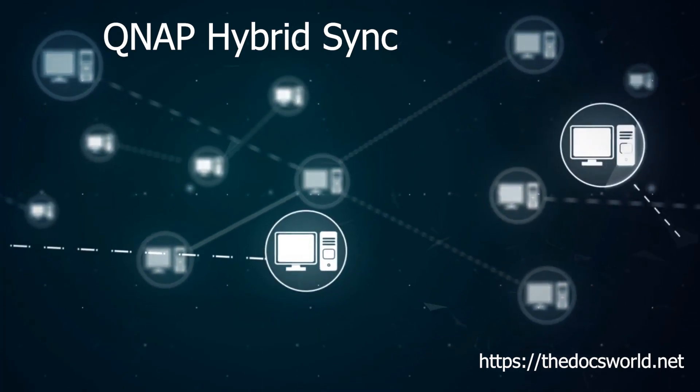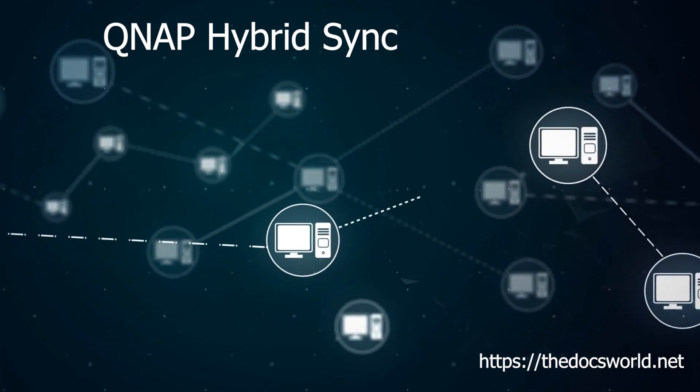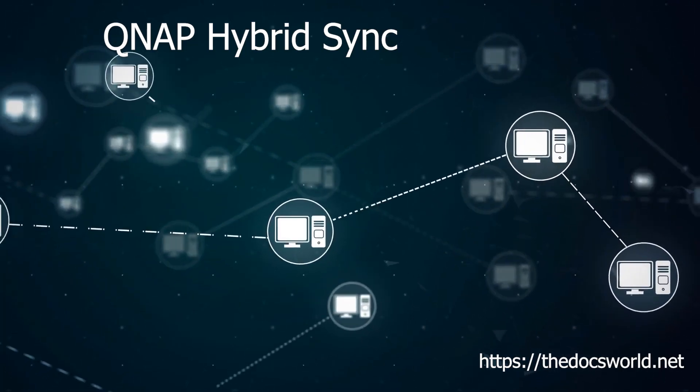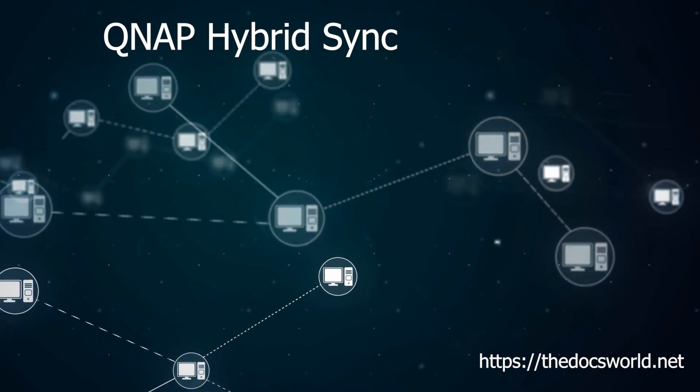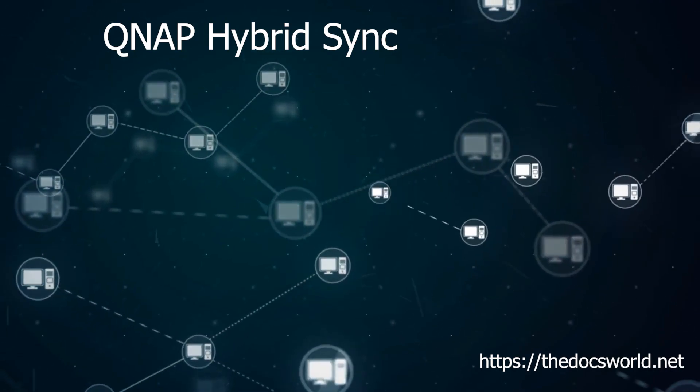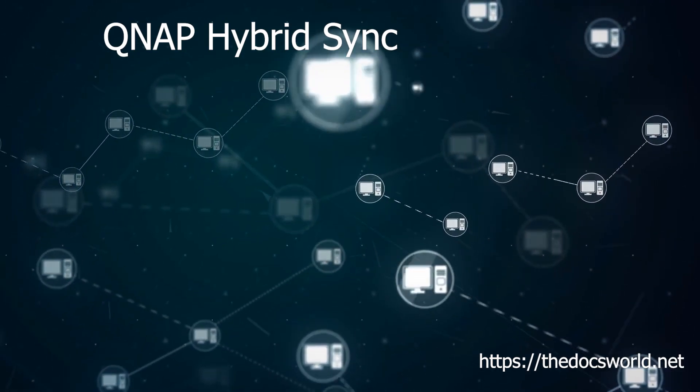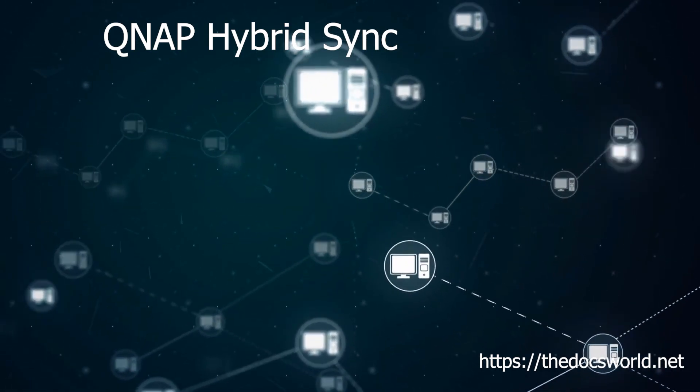Hello everybody and welcome to the channel. Today, as promised, we're going to talk about one of the many QNAP applications that are available. Hope you enjoy it.